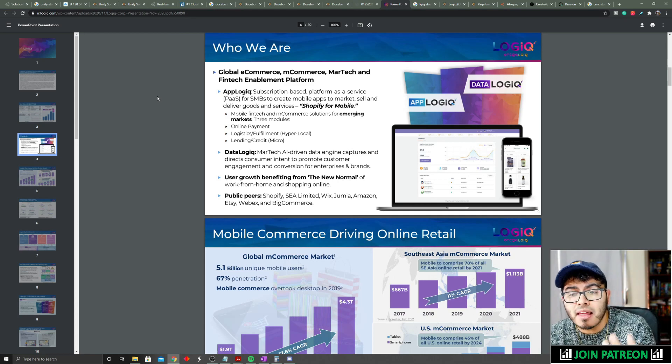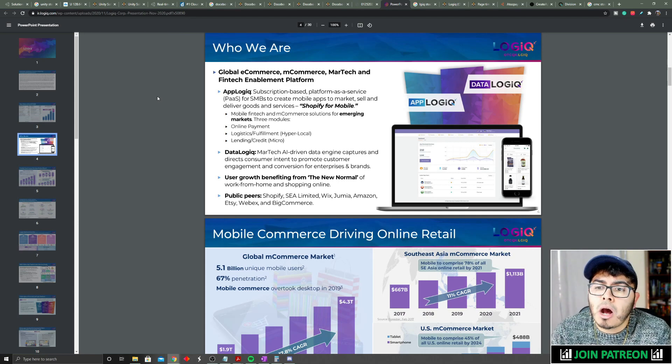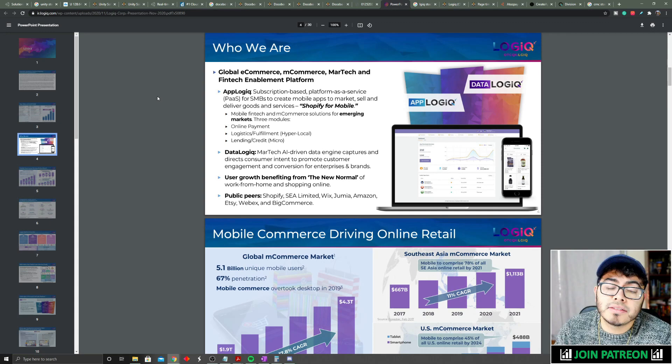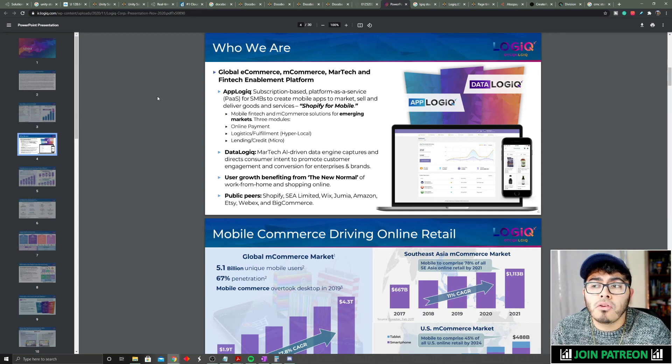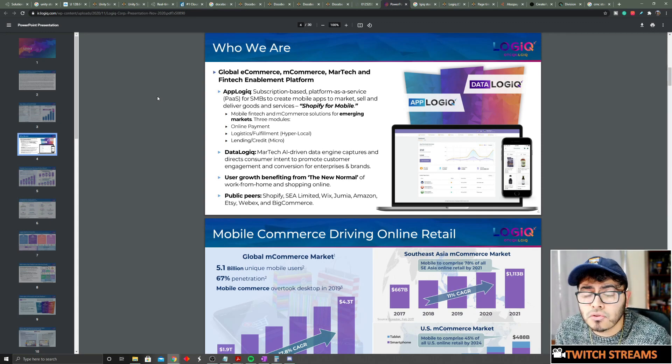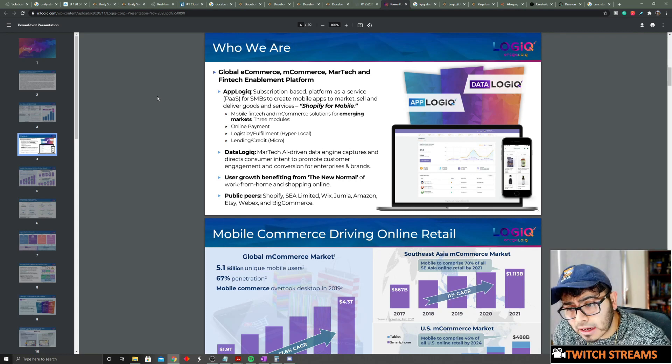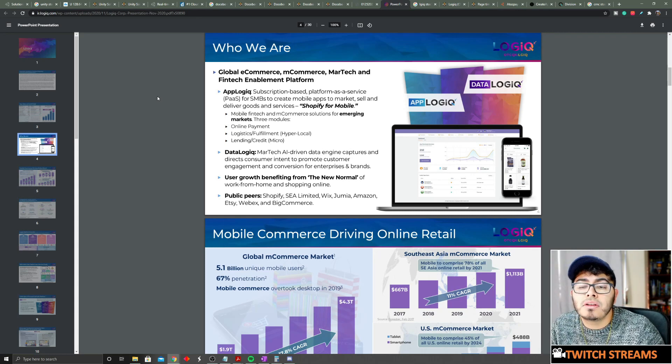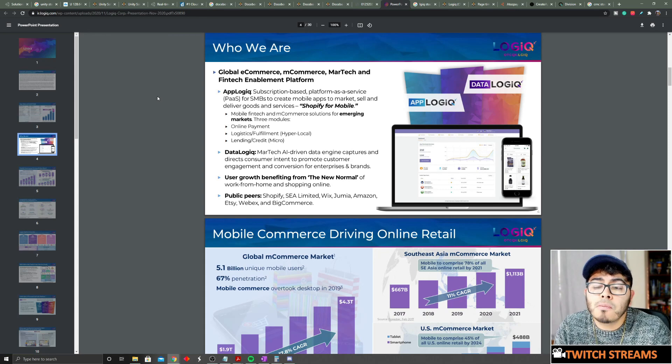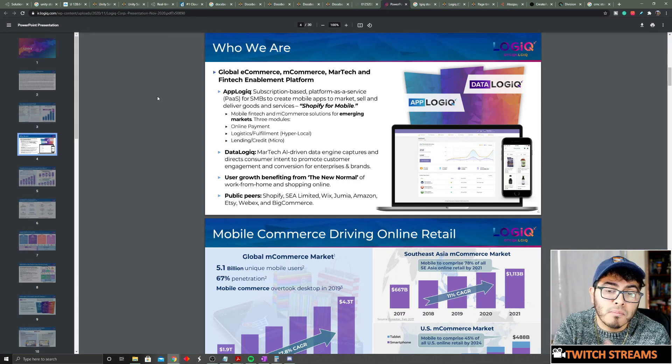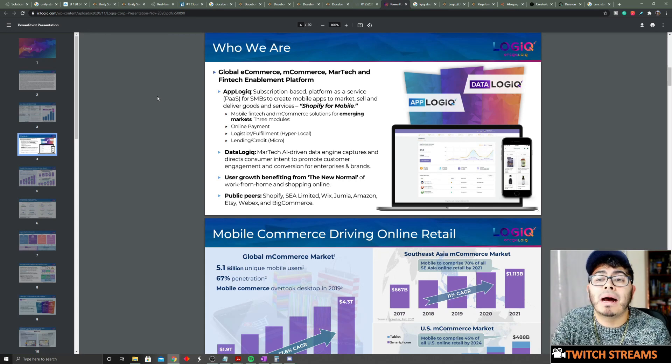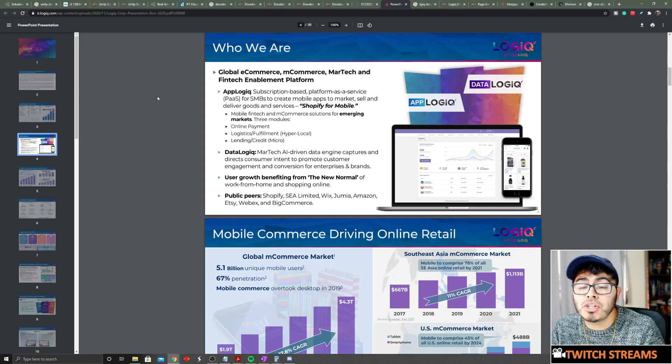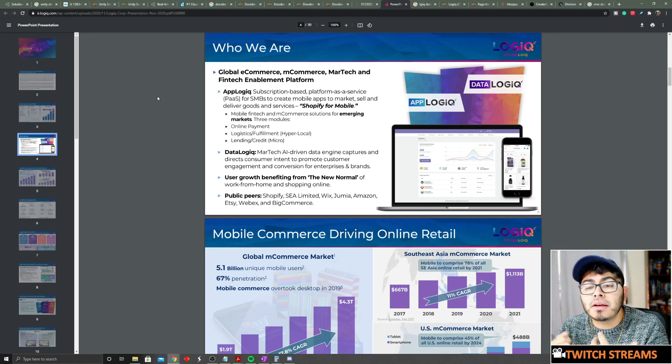He mentioned that in Southeast Asia and all these developing countries, the actual percentage of people that have a computer or laptop are about 20% of the population. But the amount of people that own a phone are over 150%. You might be like, how is it 150%? The reason is some of these people have more than one phone.